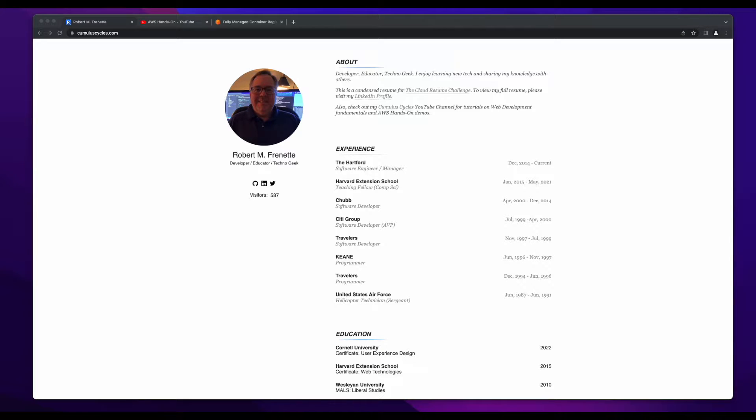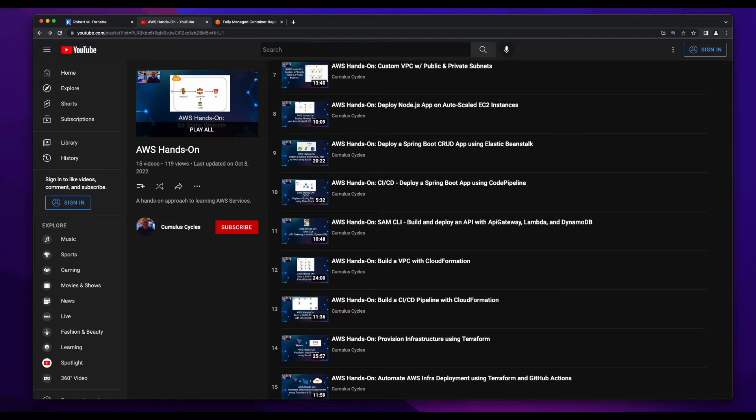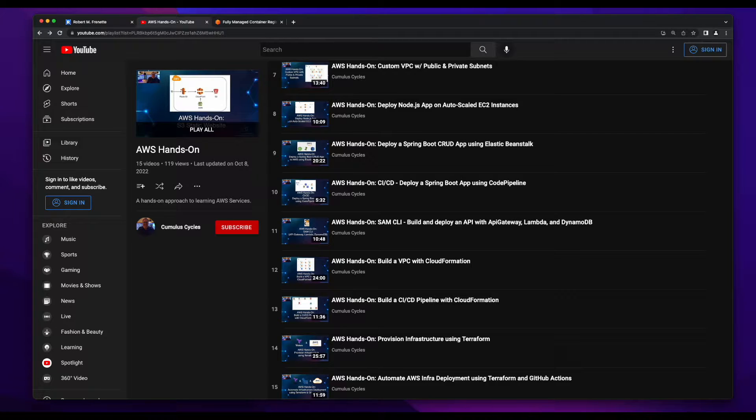Hi, this is Rob. Welcome to another AWS hands-on tutorial.